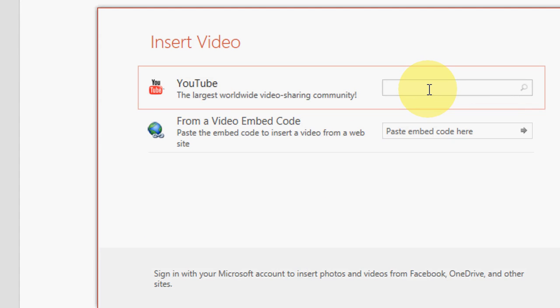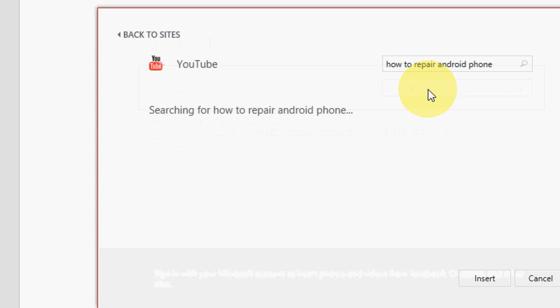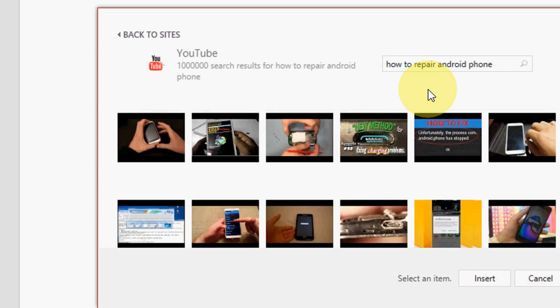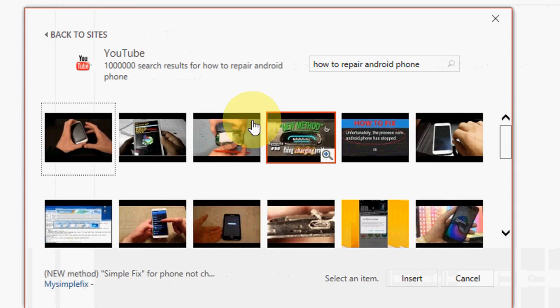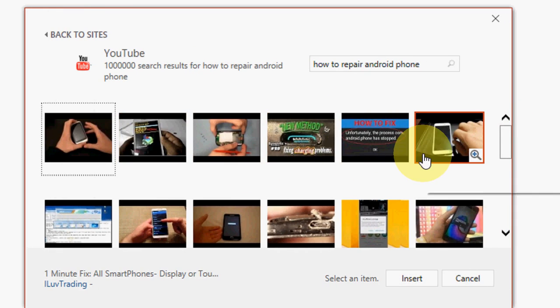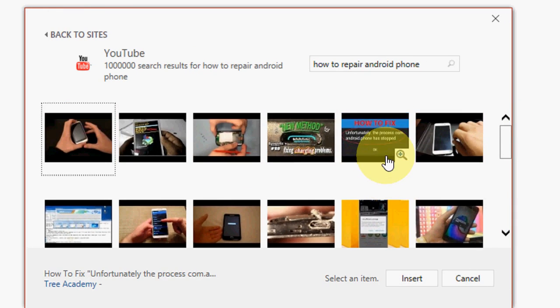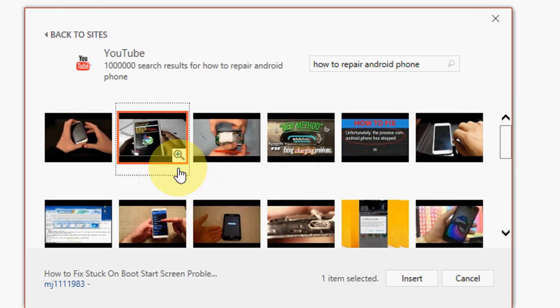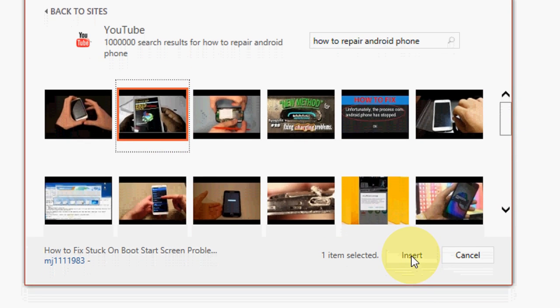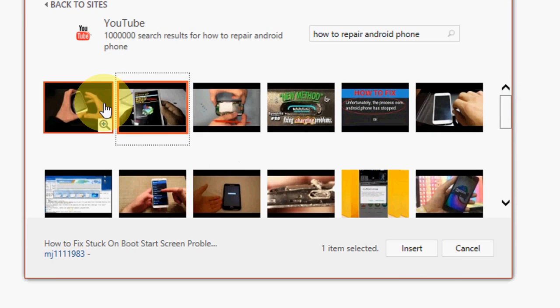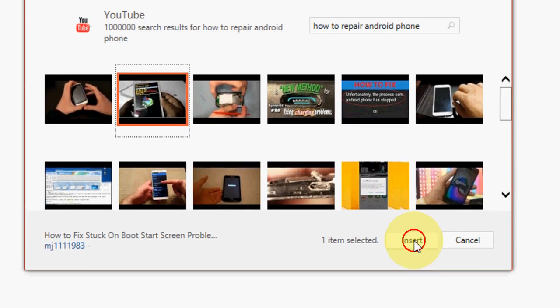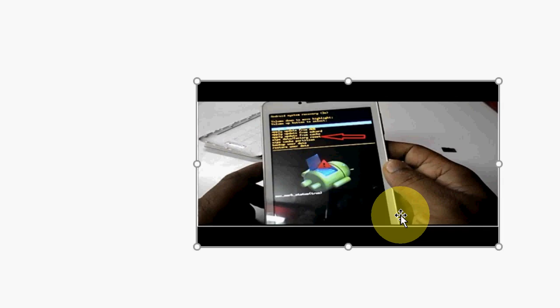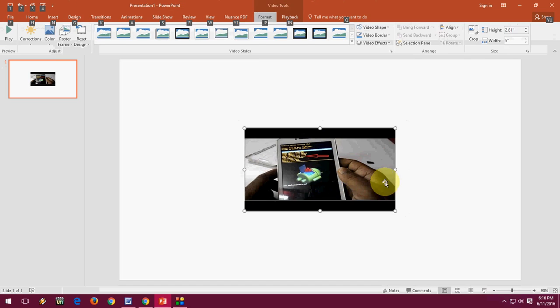If you know the video title name, you can search directly from here. Just type 'how to repair Android phone' and hit enter. Here you can see suggested videos are showing. You can click on Insert, and boom!